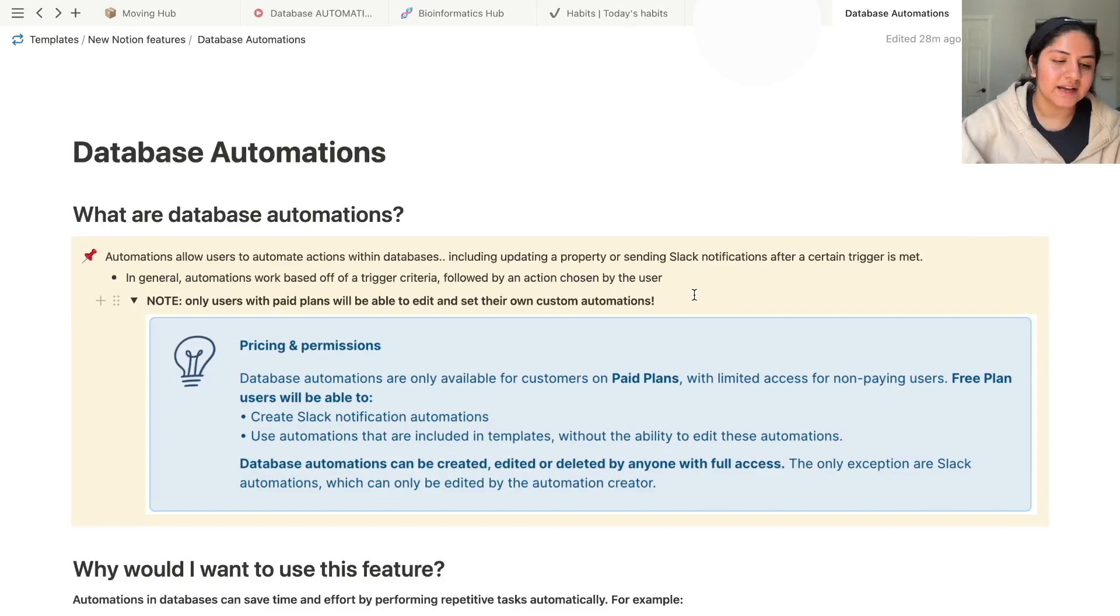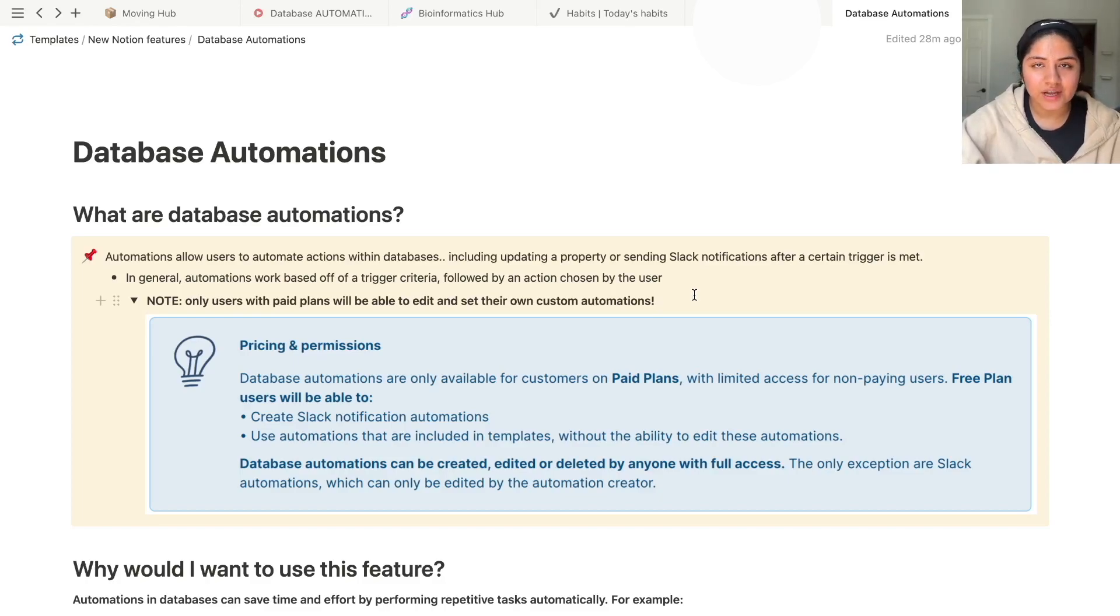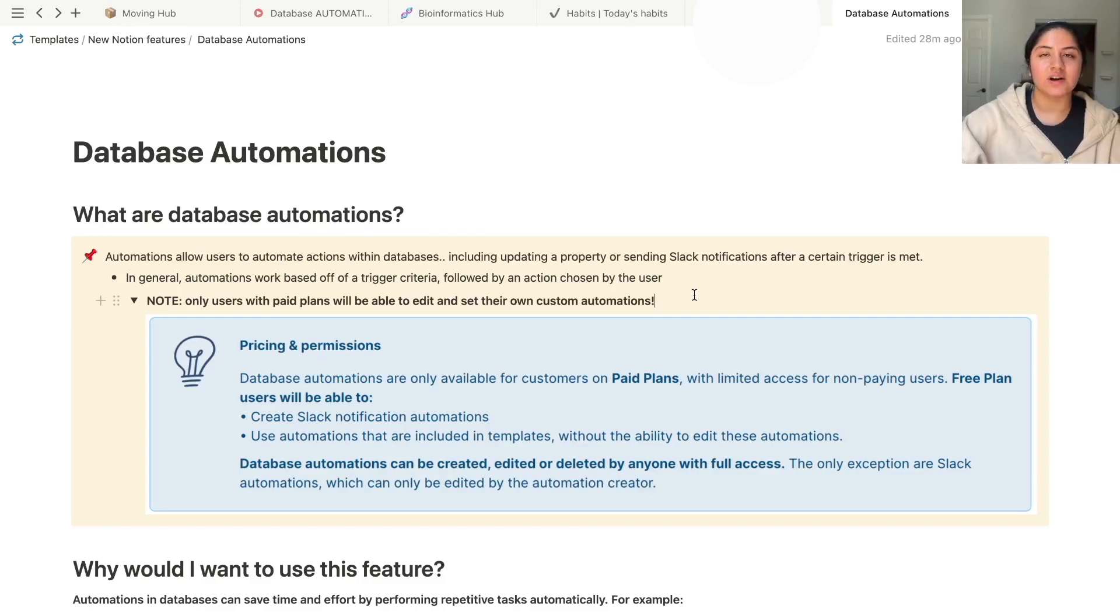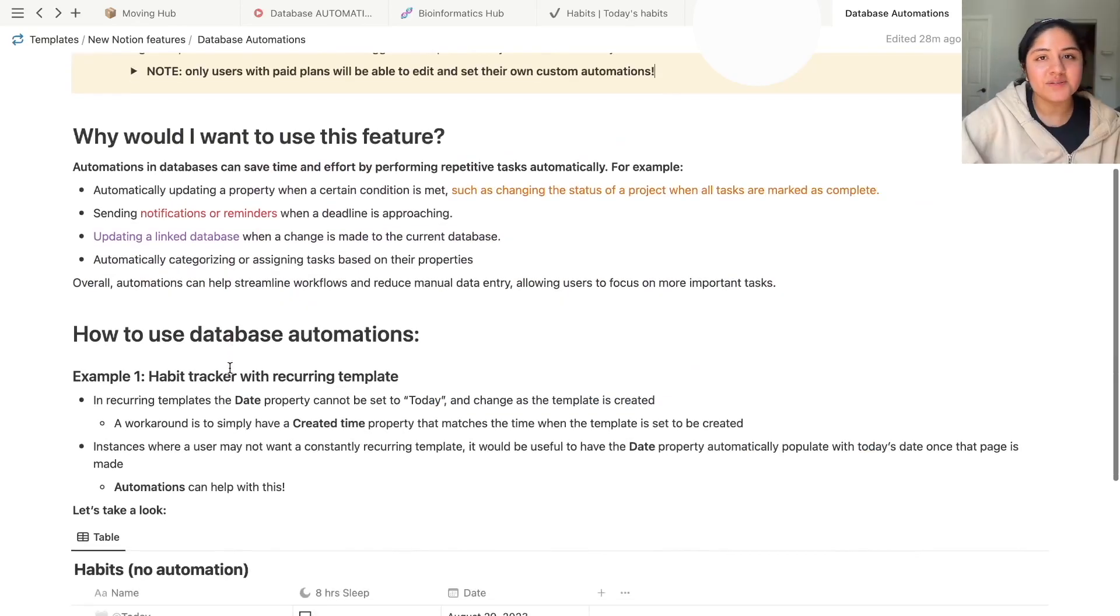The other thing is that database automations can be created, edited, or deleted by anyone with full access to the database. The only exception to this are Slack automations, which can only be edited by the automation creator.